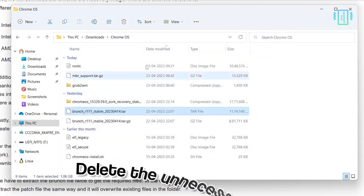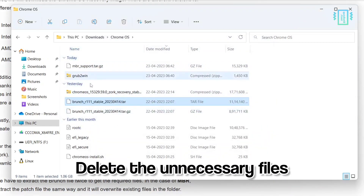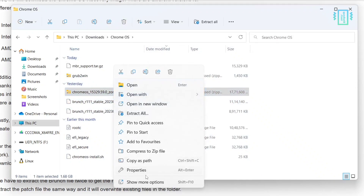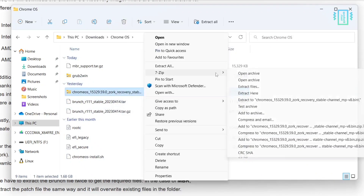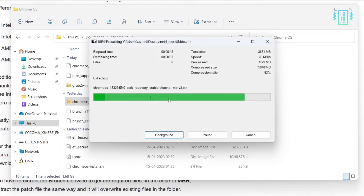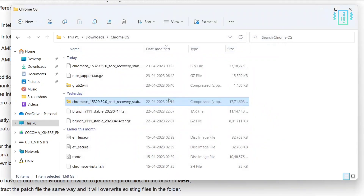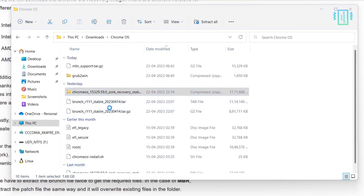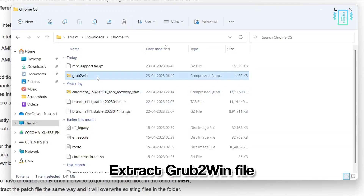Once you've done that, you can delete the leftover files — you will have all the files in the root of the folder. Now similarly extract the Chrome OS recovery file as well. This is going to take longer because it's a large file. You will see a Chrome OS recovery — get rid of all the files you do not need. Similarly, extract the grub2win file, but we will use this later.